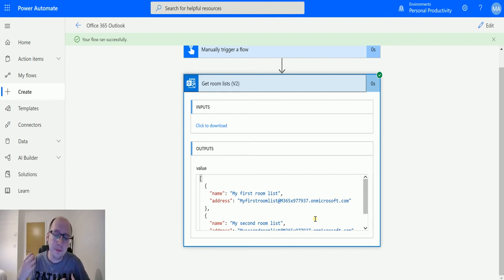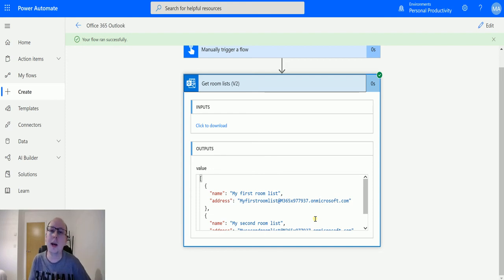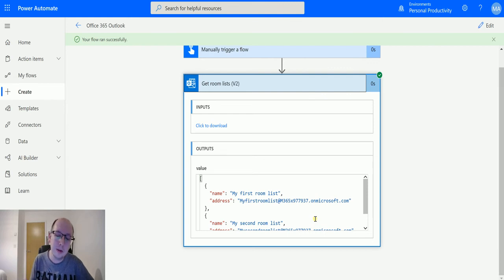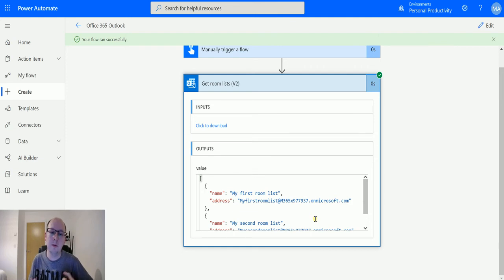We can get that by using the room list and passing it to another action in Exchange to find room availability. That's where this is really powerful: you can get room list information, find out what's available, and schedule it inside Power Automate or some other feature.